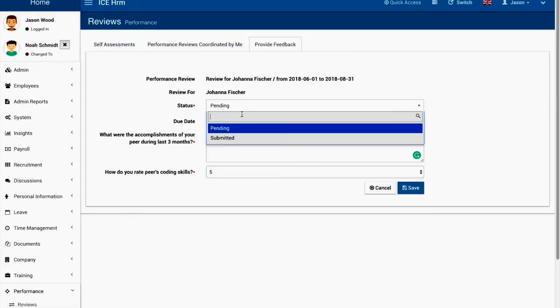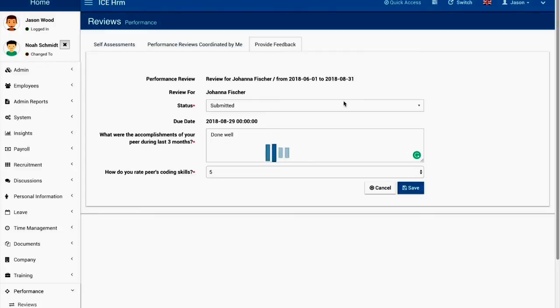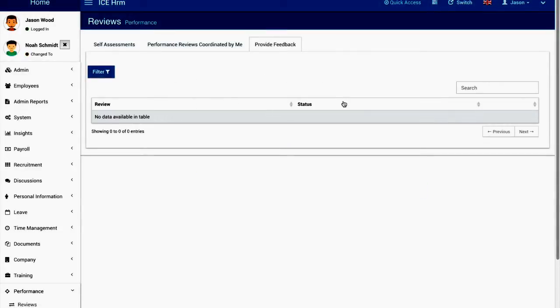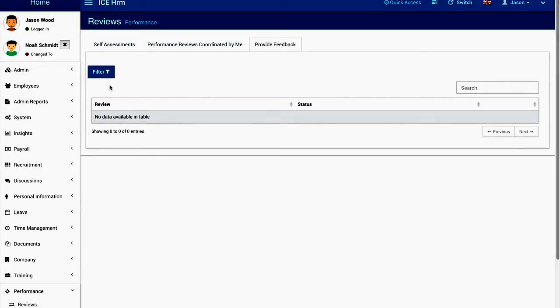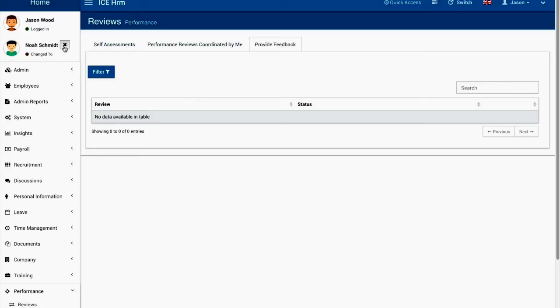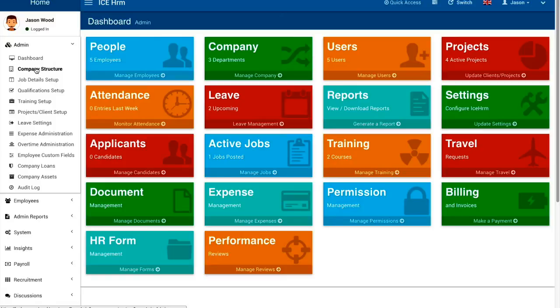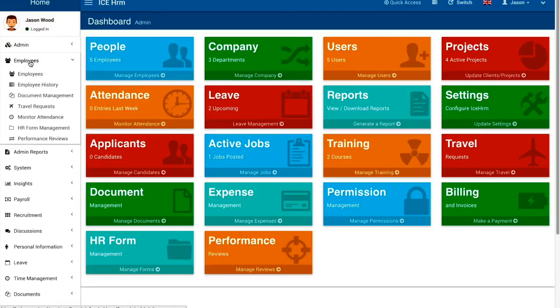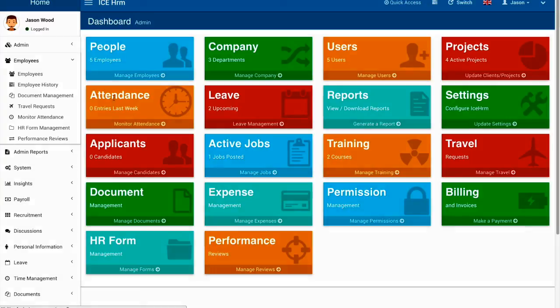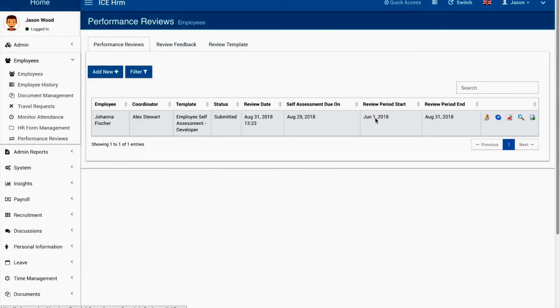I'm going to submit it and you will be able to see that once Noah Smith provides the feedback, the name of Noah Smith will be removed from it so it will be anonymous and the person being reviewed will not be able to see who provided the feedback. Only the admin will know. If you go back to the performance reviews you can see.